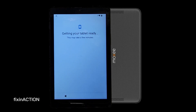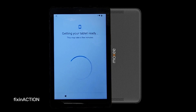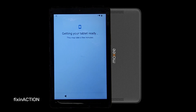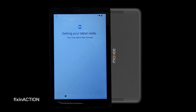Sometimes it will take longer, just be patient. You just want to make sure whether you have a Google account or not. If you have a Google account and you forgot it, then you can use the methods in this video.